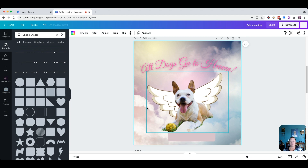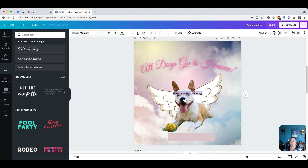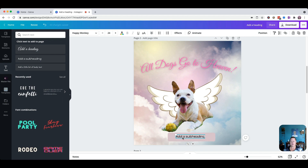Then we want to put in some text for the pup, so we'll come back over to Text. I'm going to use the Subheading — we'll click Subheading and it throws it into the middle of the page. That's okay, we can drag it down. If I click off and then click on it again, that just selects it. If I double-click, I have the whole thing highlighted and I can change my wording. So we'll just call this guy 'Pup.'